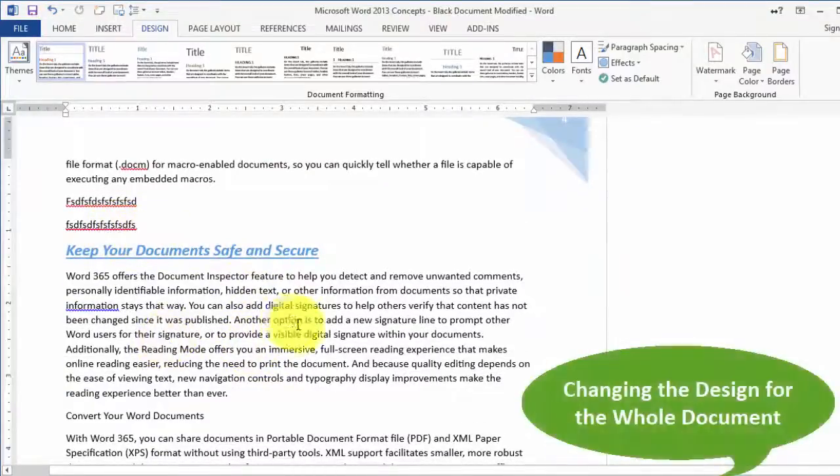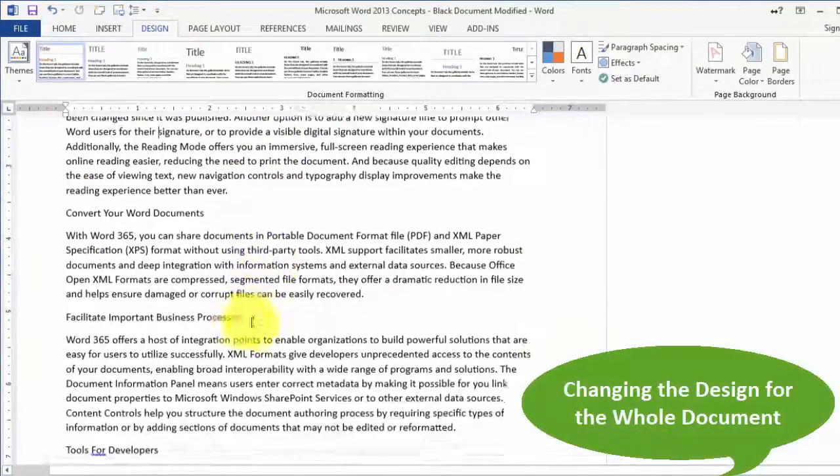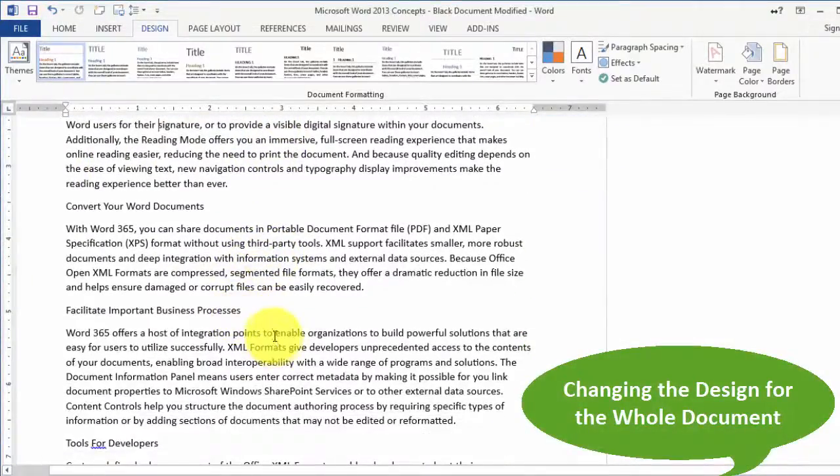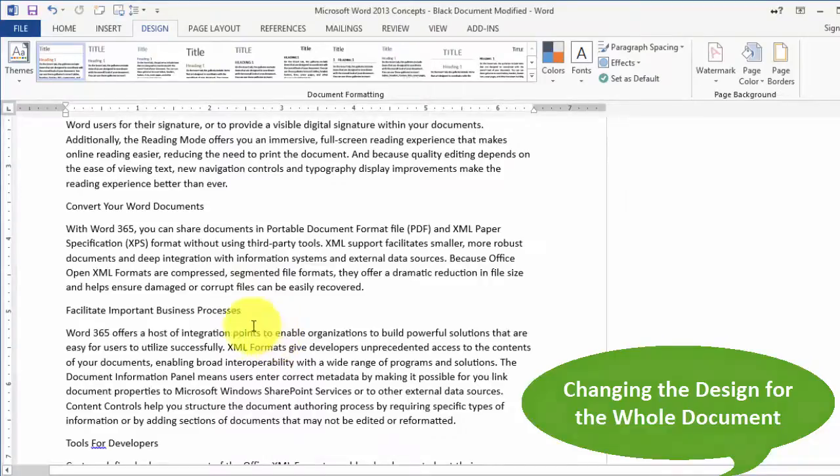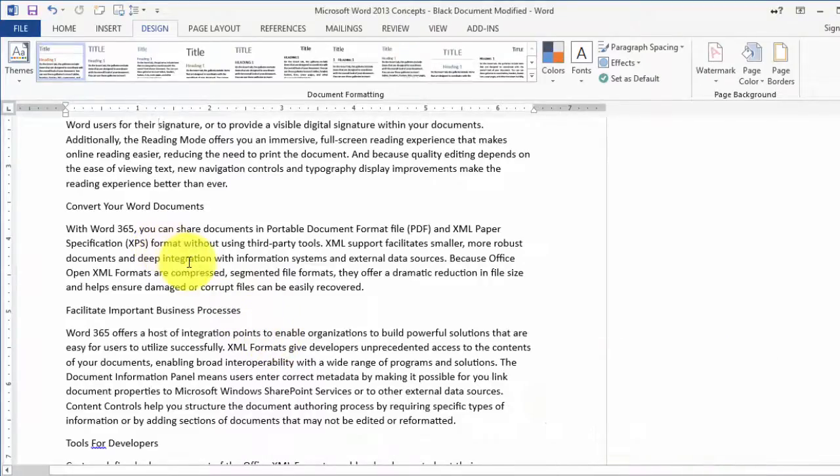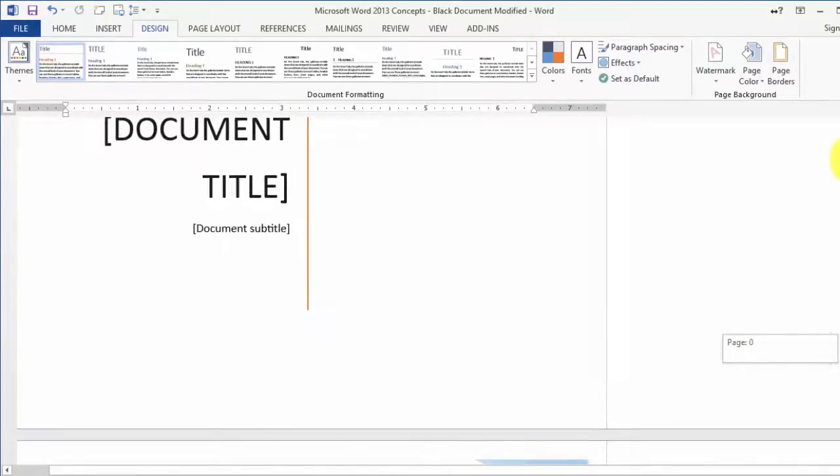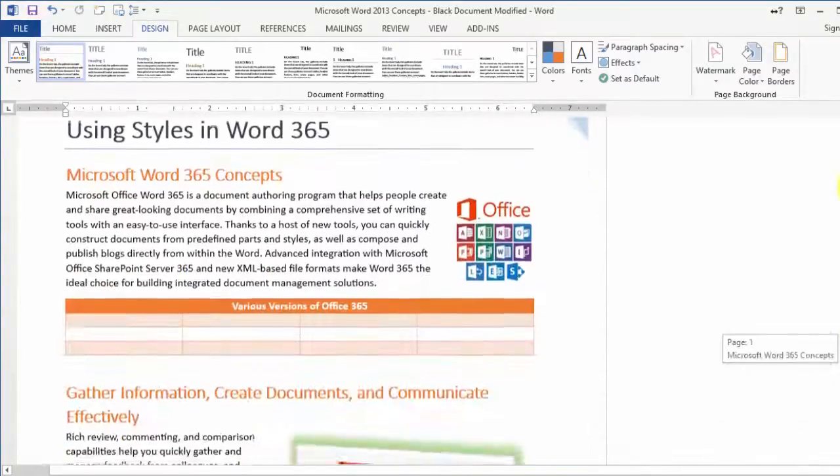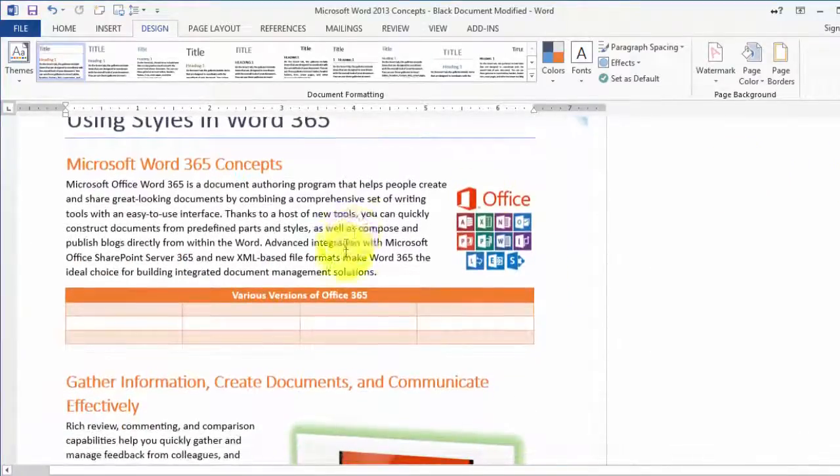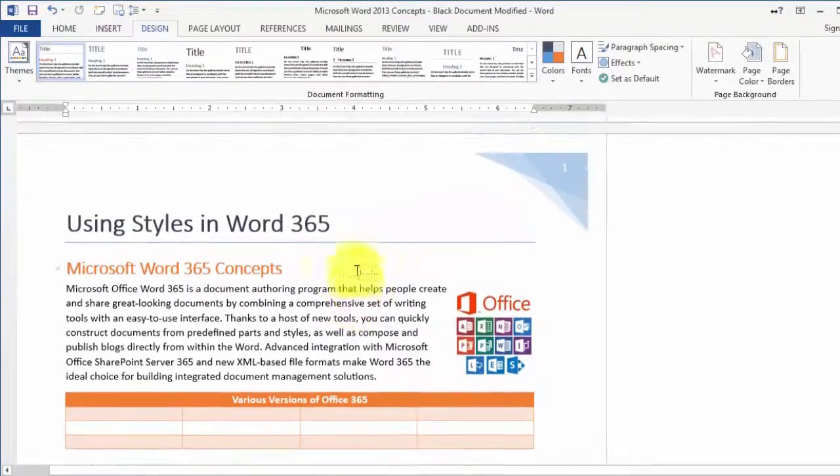Now we want to go and change the design for this. It's very similar to the design feature in PowerPoint. We have a document we want to format differently to make it look different. Here's what it looks like right now.